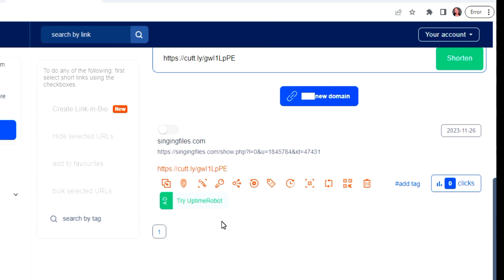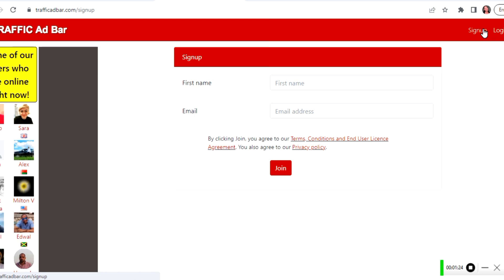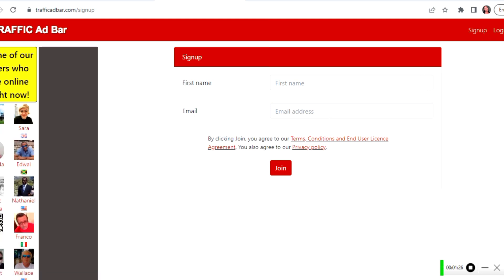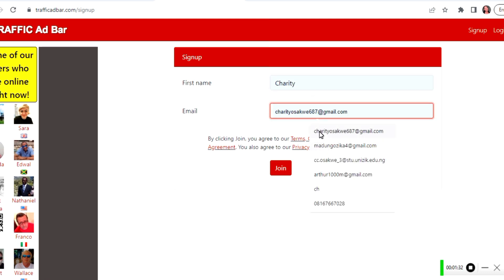The next step — which is the main part — is Traffic Ad Bar. Once on Traffic Ad Bar, there's a consumer warning that says: 'We will deliver up to 1,022 visitors to your website every three days for free.' Let's see if this will work out and if they actually keep to their promise.